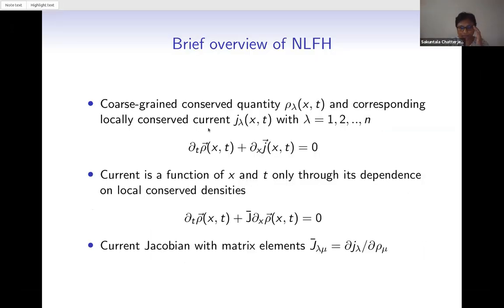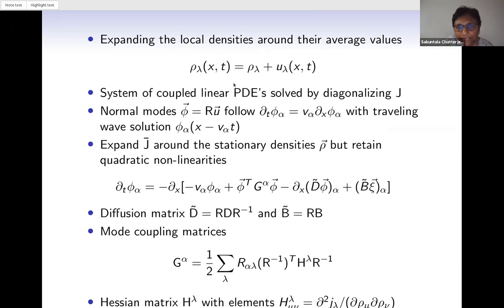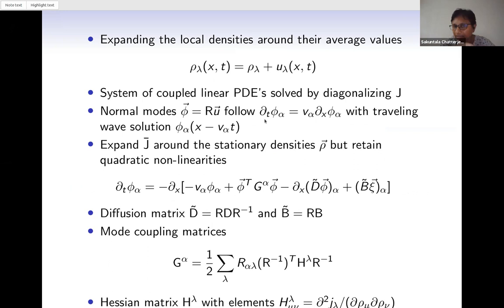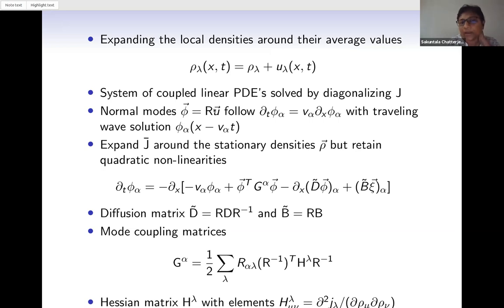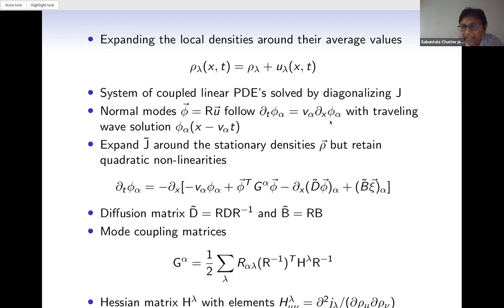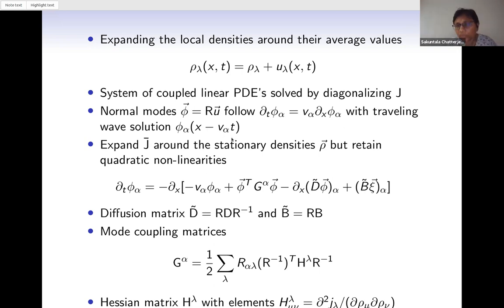Expanding the density around its average value — writing ρ_λ(x,t) as ρ̄_λ plus a small perturbation U_λ(x,t) — and keeping only linear terms in U_λ gives a system of coupled linear PDEs. By diagonalizing the Jacobian matrix I can decouple these equations and get the normal modes, which are a linear transformation of U. The time evolution equation for normal modes is ∂_t φ_α = −V_α ∂_x φ_α, where V_α is the eigenvalue, giving the traveling wave form: φ_α is a function of x − V_α t.